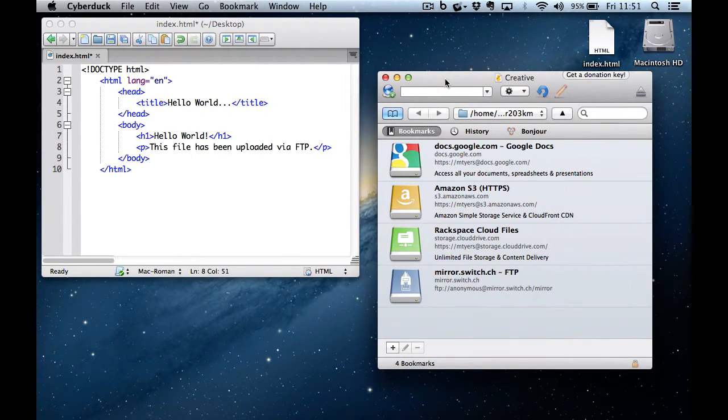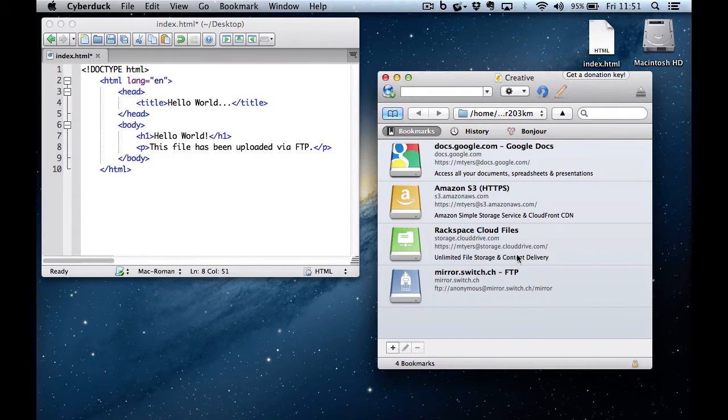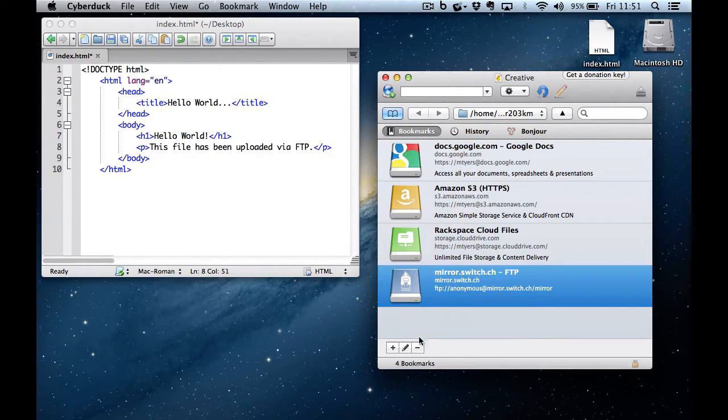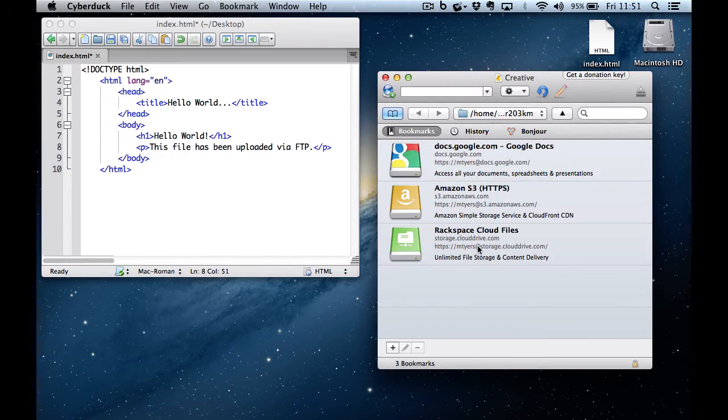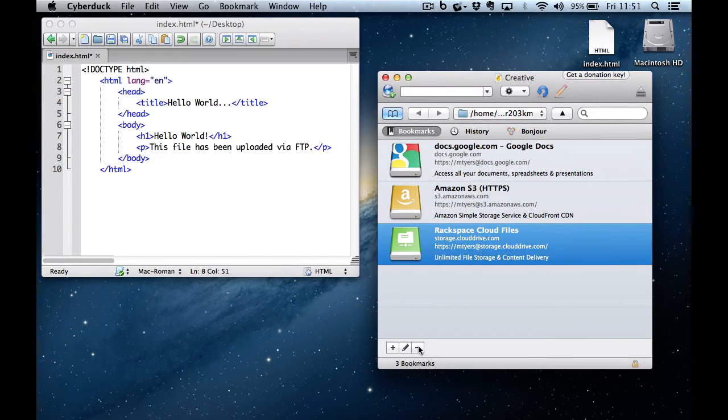When you first load Cyberduck, you'll see it's got lots of default bookmarks which we need to delete. So I'm going to delete all four of these.